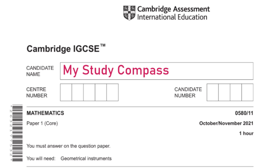Hi guys! Welcome to my SteadyCompass. In this video, I'll be walking you through the past paper Math P1, Variant 1, October-November 2021. Let's get started.